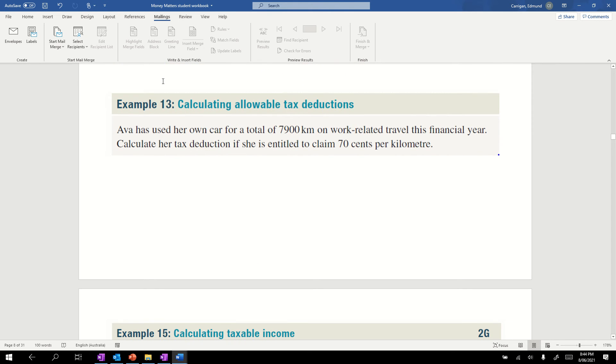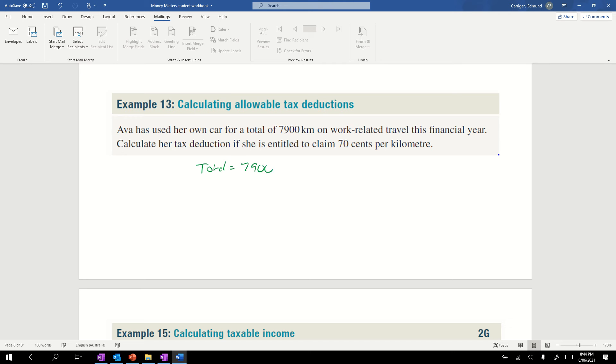The next thing is using a rate for tax deduction, similar to commission and royalties. We're using a rate for a car deduction, where you get a certain amount of money per kilometer. Ava has used her own car for a total of 7900 kilometers. Her tax deduction is 70 cents per kilometer. We're not going to write it as cents because we want it to come out in dollars, so the rate is 0.7 dollars per kilometer.